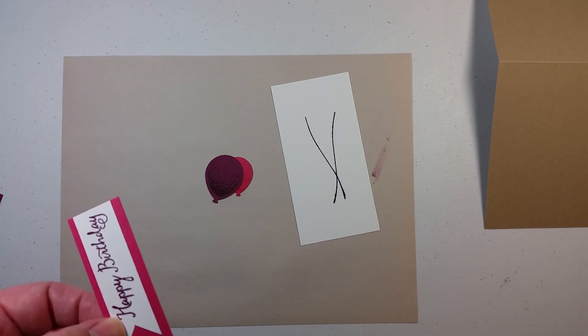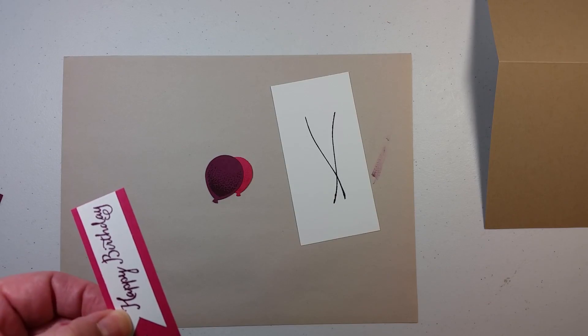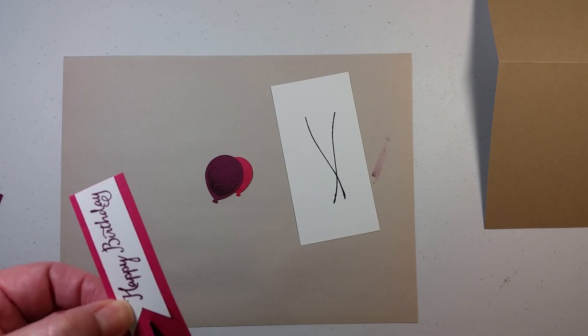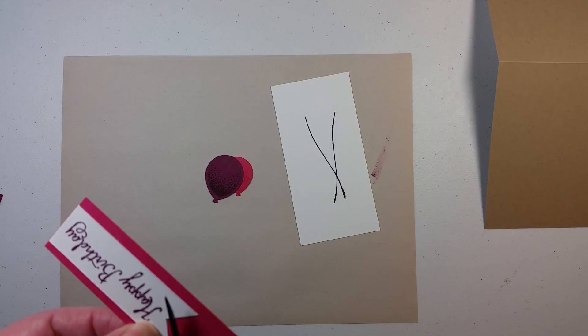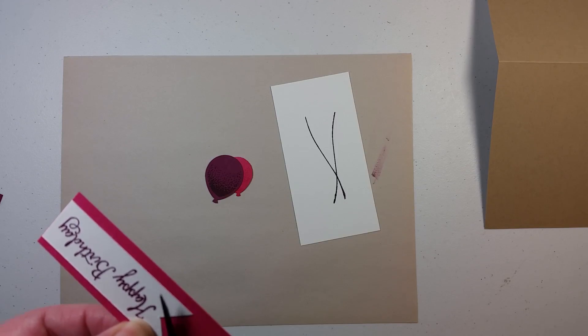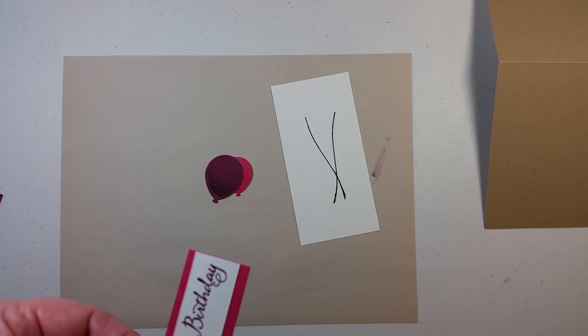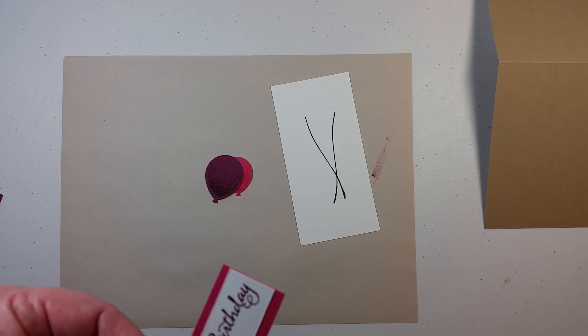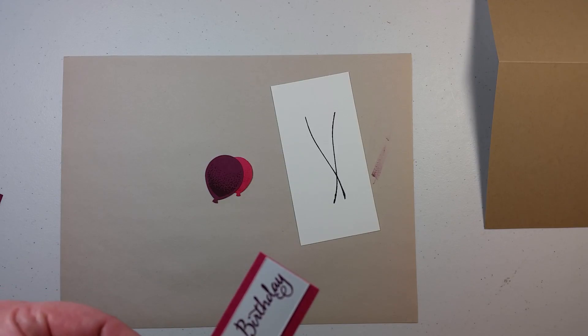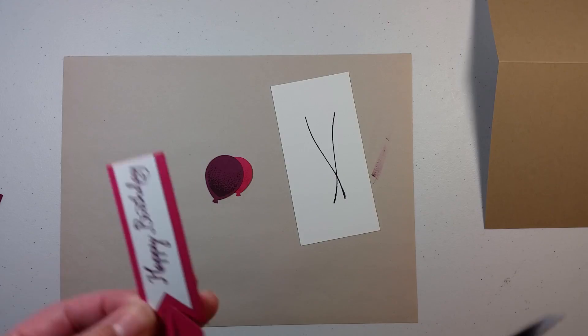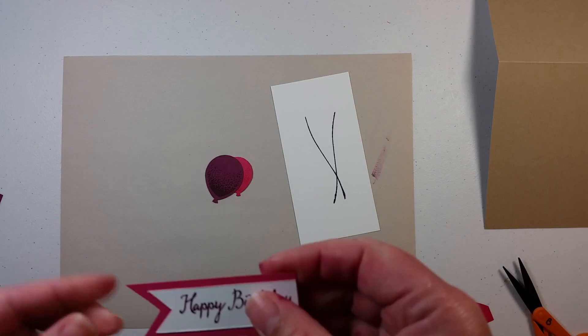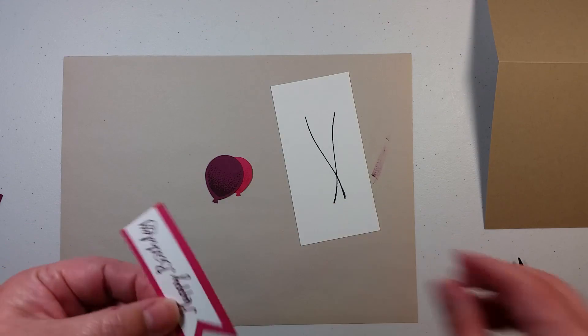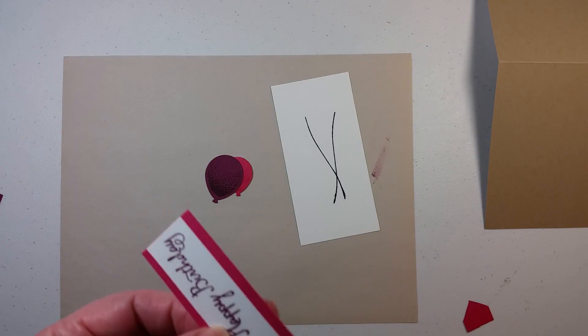And then I am going to do the same kind of banner cut. And hopefully this turns out, because my other ones did not want to turn out very well. Hey, not that bad. I can live with that.